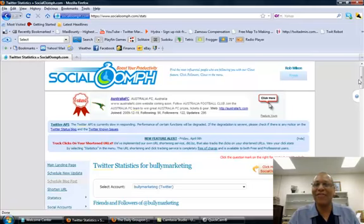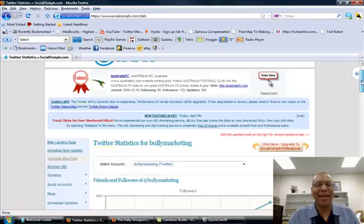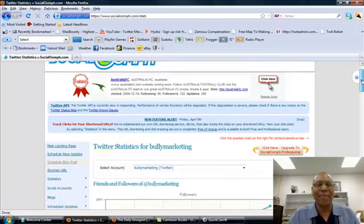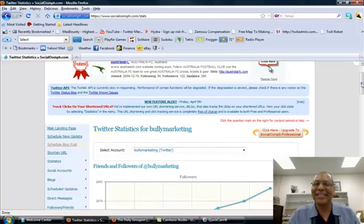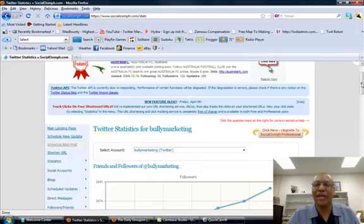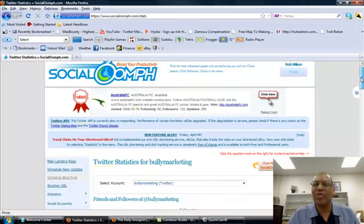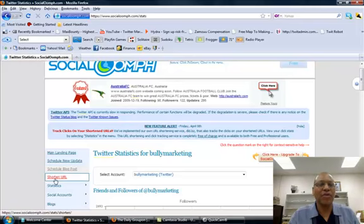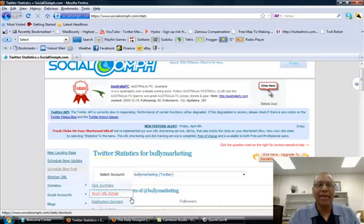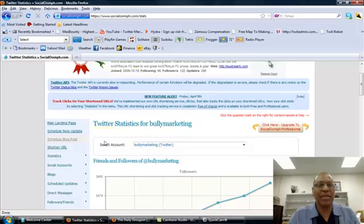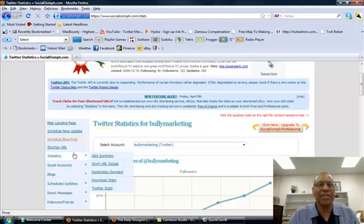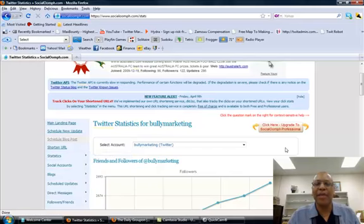So let's go ahead and move on. What I want to talk to you about today with social oomph is statistics on your Twitter account or your Twitter accounts. And this is really cool. So the way that you are able to see what's happening on your Twitter account is you're going to go ahead and go over to statistics. And then you're going to scroll down here. Let me go ahead and fix this so that we can see everything clearly.